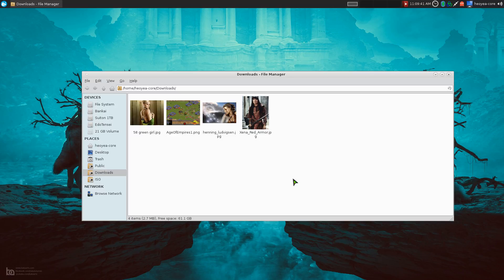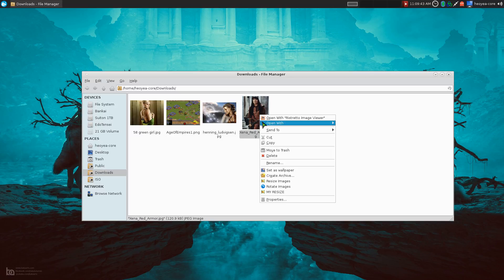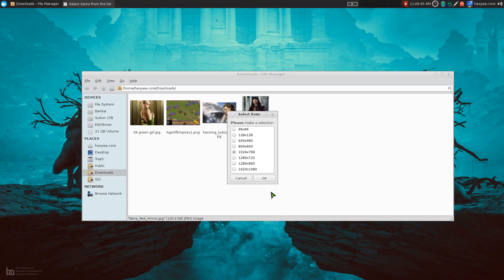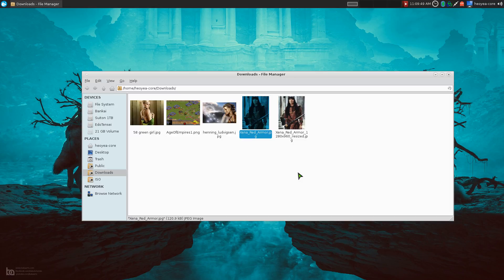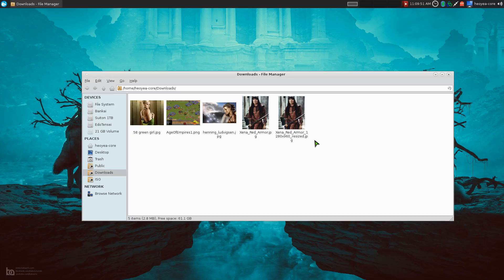And after that, look at this. You can just right click on it and you do my resize here or whatever. And pick a different resolution if you want. And there you go. It resizes it. So on and so forth.